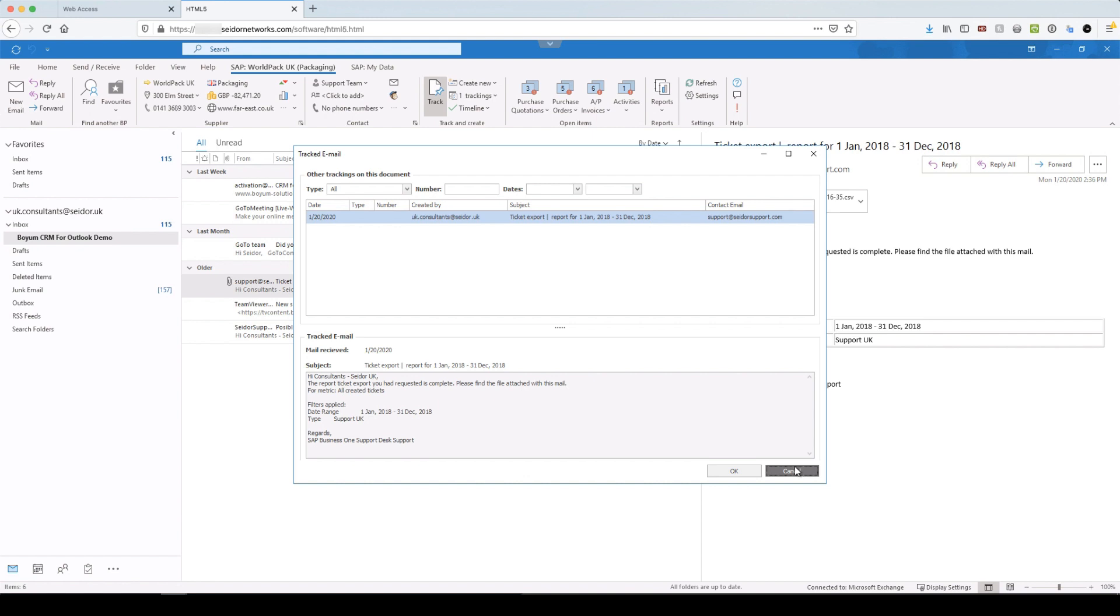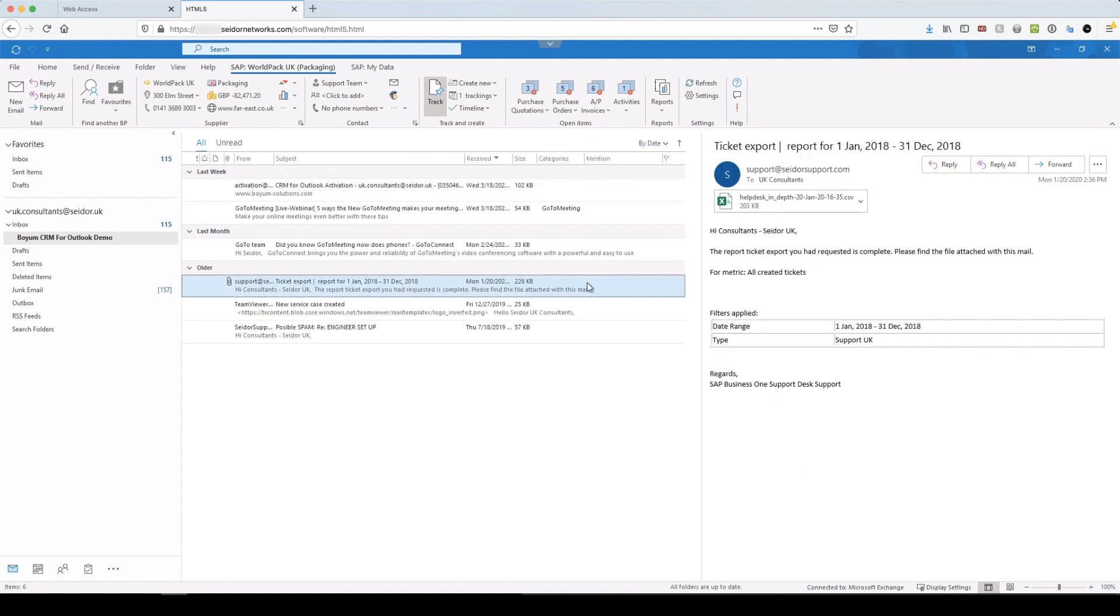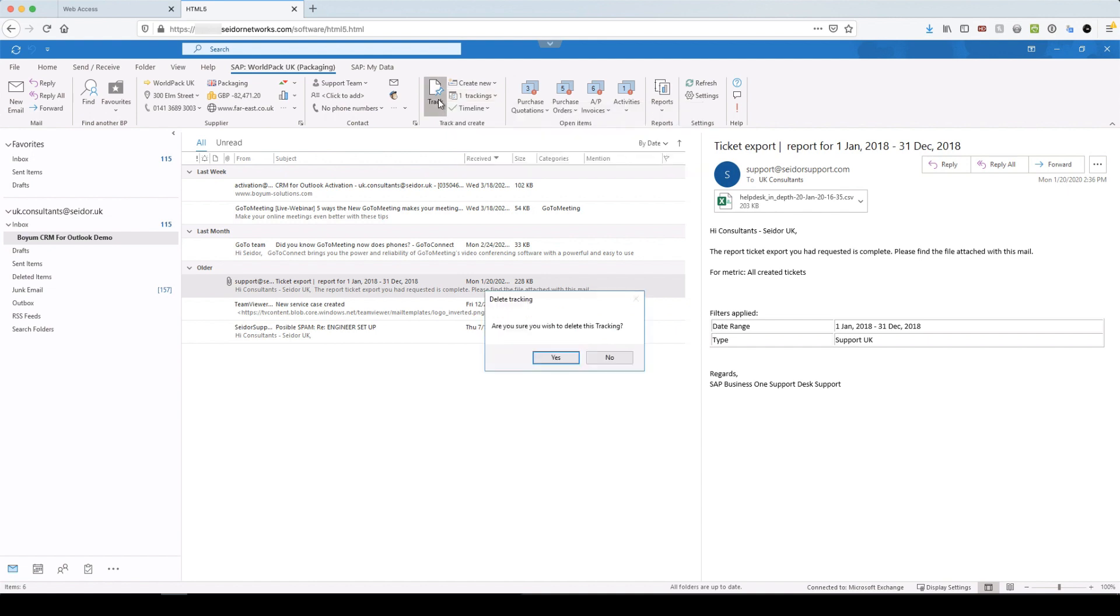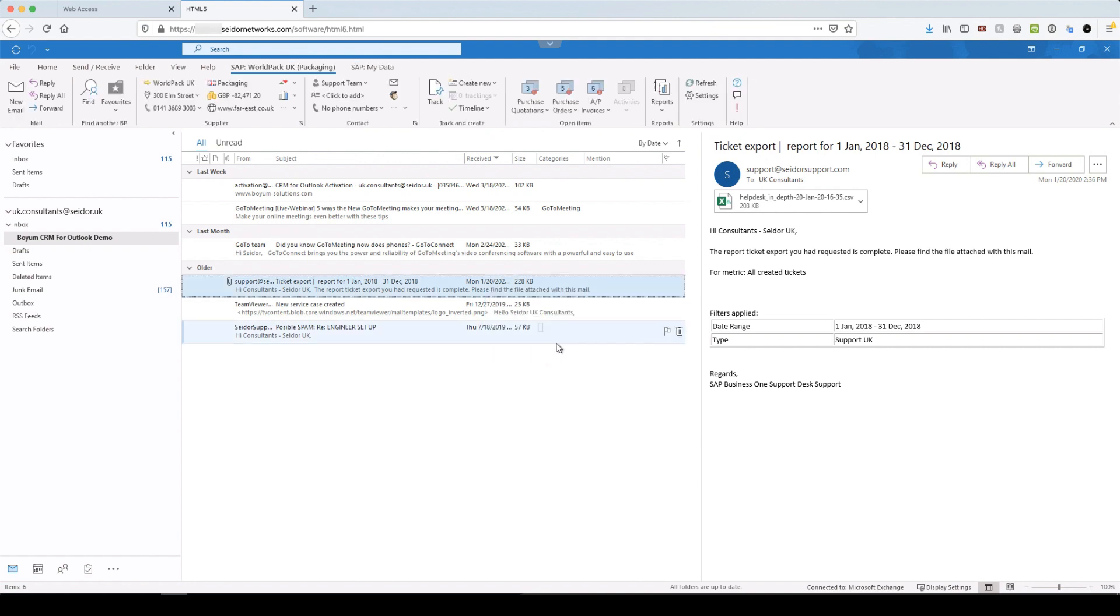And then when you're done and you might have dealt with that particular issue, it could have been like a credit note we had to deal with or an invoice query. Once you're done with that, you can actually untrack them by just whilst you're on the email, you can untrack or control click to untrack a particular thread. So I'm going to delete the tracking. Okay.